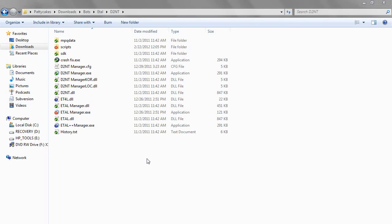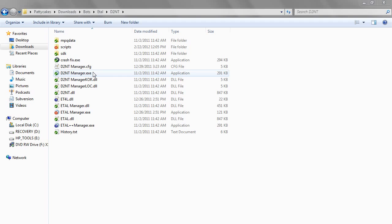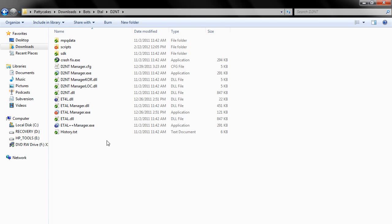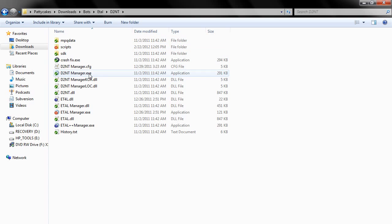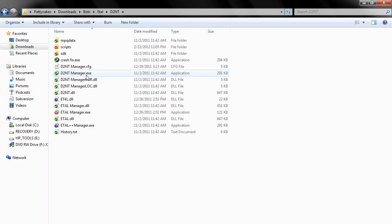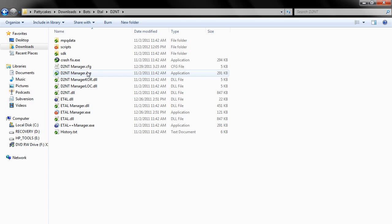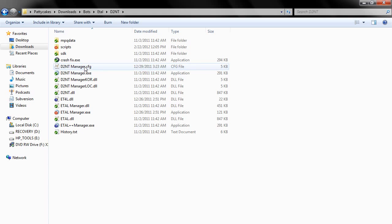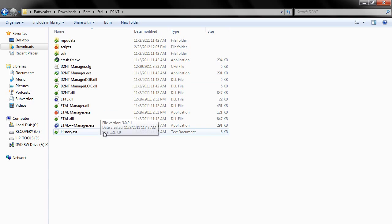What's up guys, this is Grassroots at ProjectETAL.com. In this series we're going to be talking about how to write a script for D2NT specifically for Project ETAL. I'm going to already assume that you are familiar with JavaScript and the basic functions.